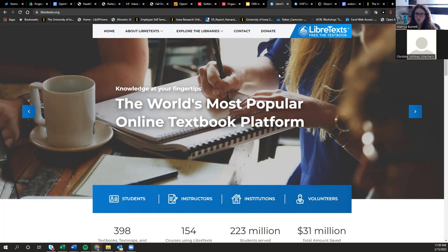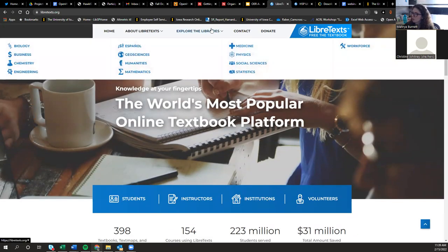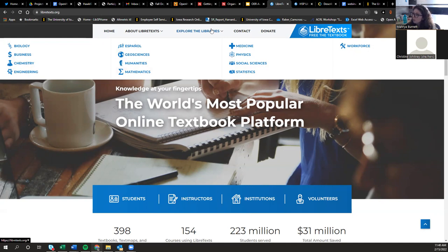Going to LibreTexts.org — this is their main page. Under Explore Libraries, you can see the content areas LibreTexts focuses in. This really started as a STEM-based system, but has since expanded to lots of different areas — though not everything. To get full access to resources and be able to remix things, you have to sign up for an account through LibreTexts, and you actually have to sign up for multiple accounts for multiple parts of the system.